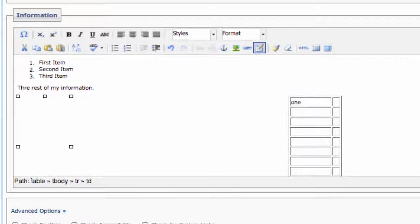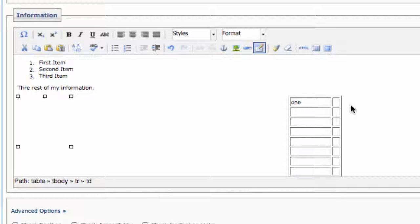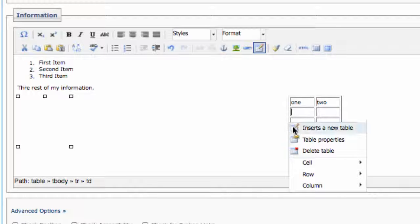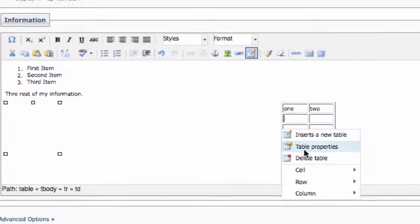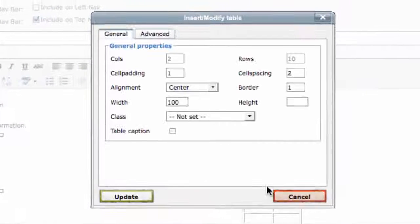All that's left to do is type content into your table. If you need to add or delete rows or columns in the future, just right-click within the table and you'll have those options.